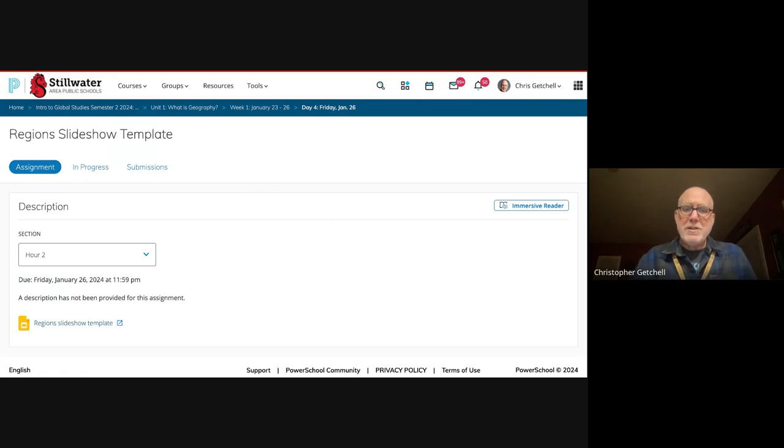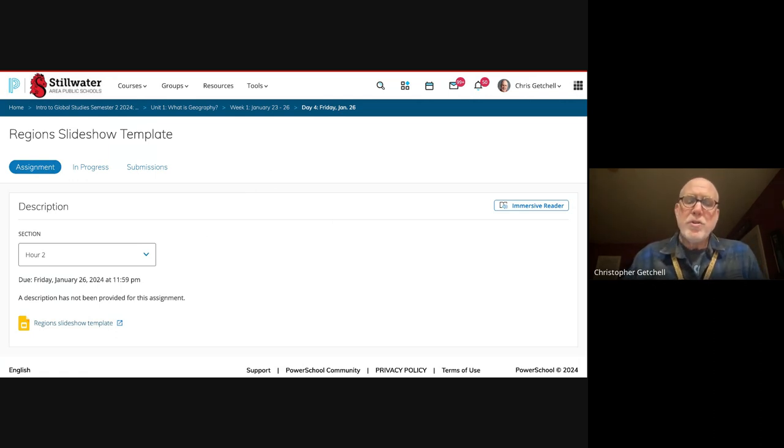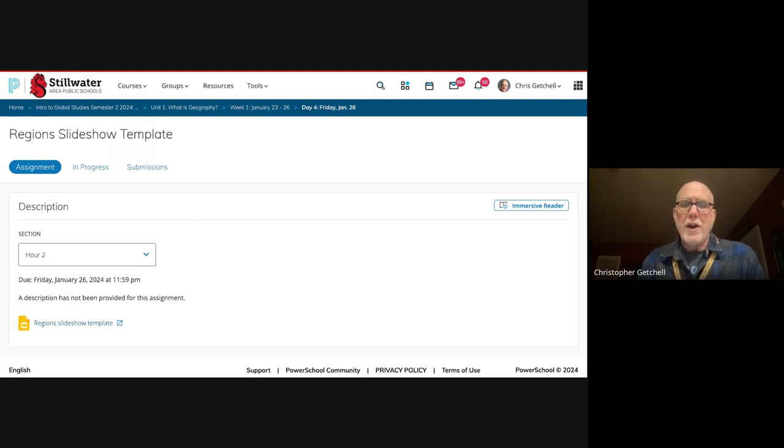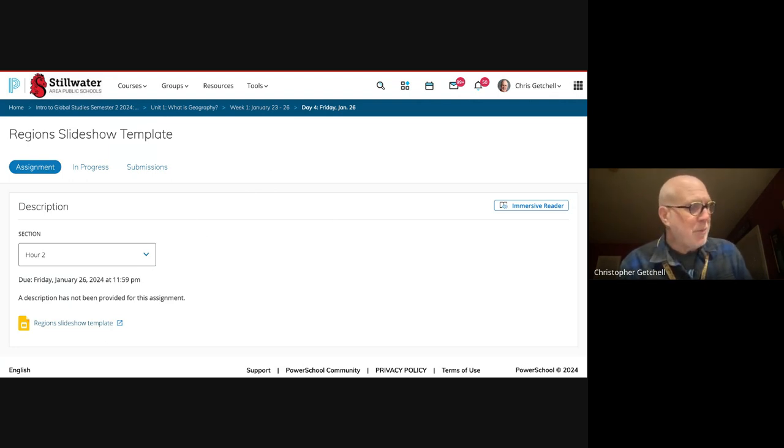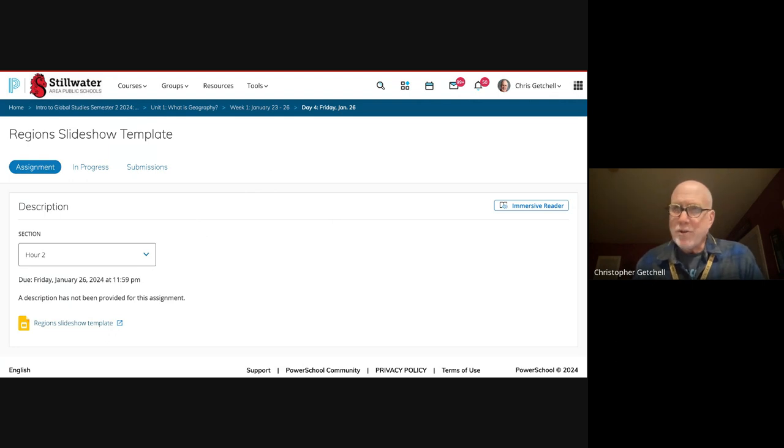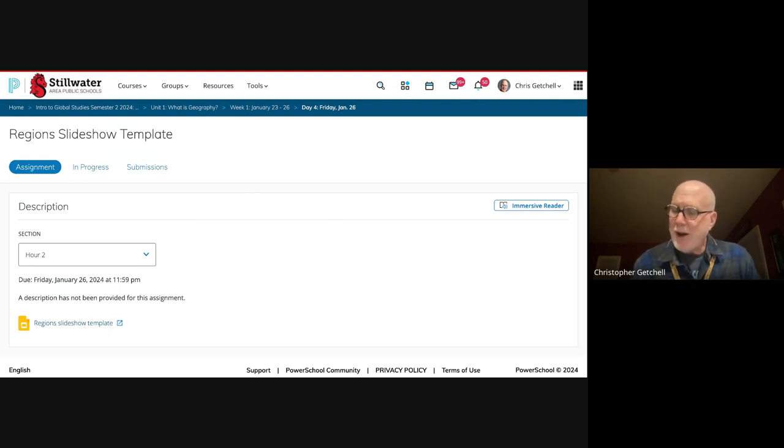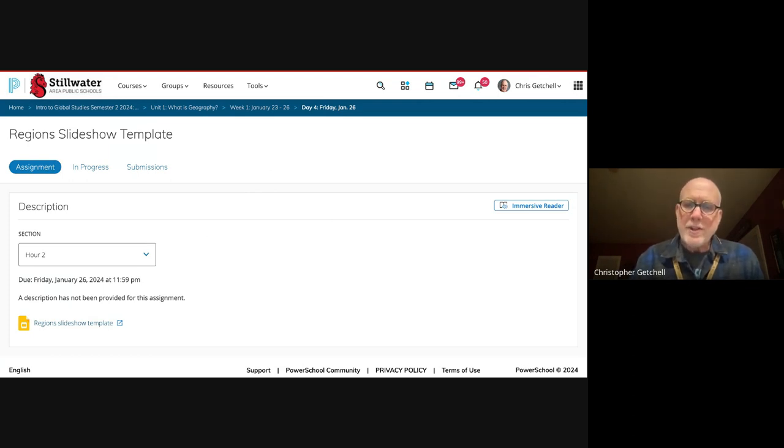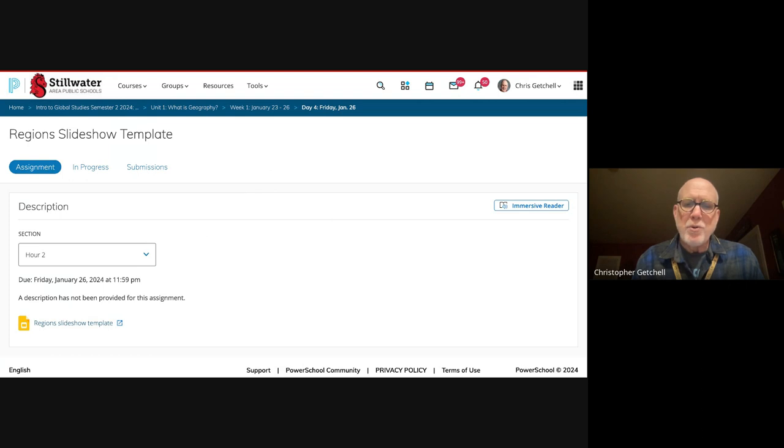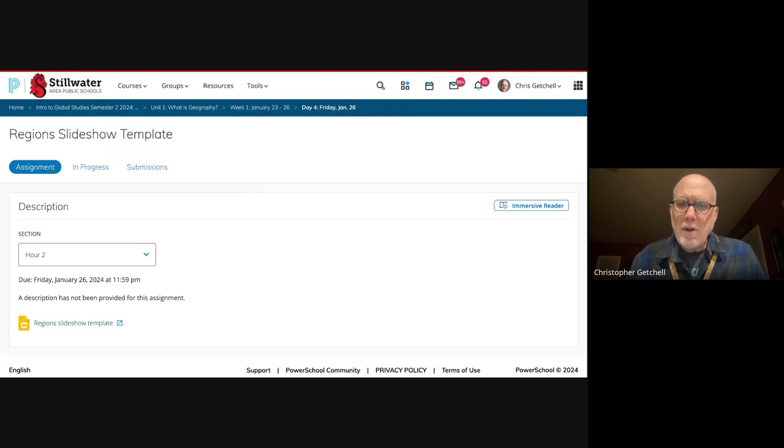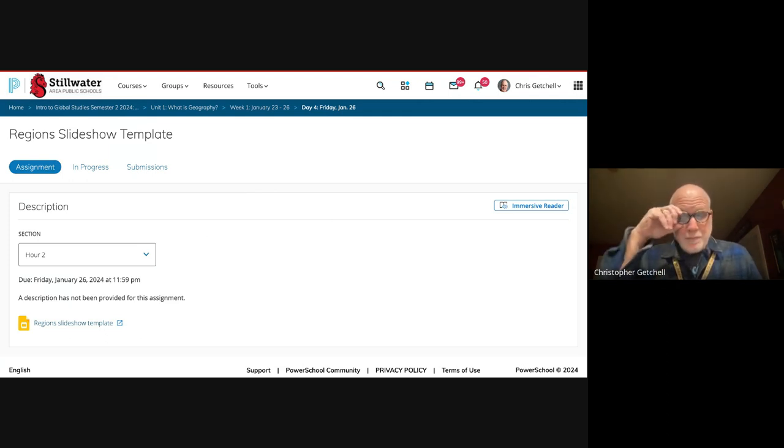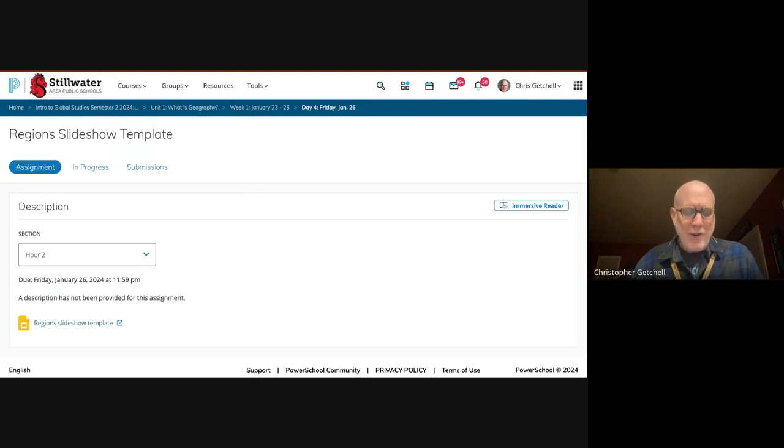And then the last slide is you're going to write down directions from your house to school. Now I don't want you to panic about this for a couple of reasons. One, I'm not personally checking to show that you have done it exactly right.